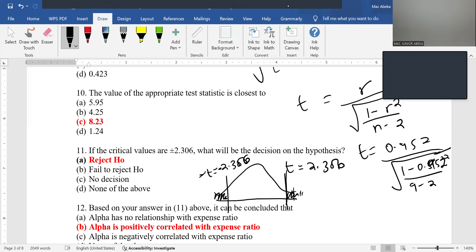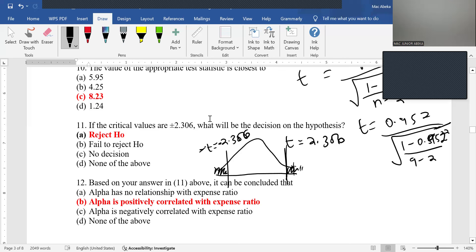Question 12: based on rejecting the null hypothesis in question 11, we can now interpret the correlation coefficient. Since the correlation of 0.952 is significant and positive, we conclude that alpha is positively correlated with expense ratio.